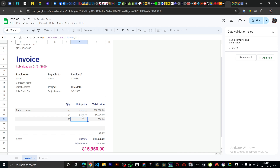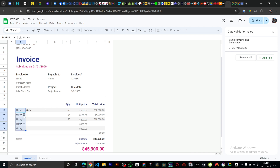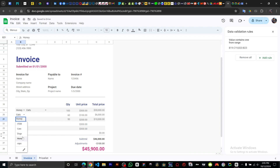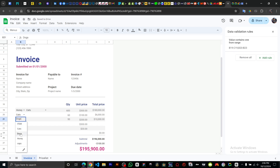Now if we select different items from the dropdown — like cart or dogs — you can see the price updates automatically. For cards the price changes, for dogs it shows 200, and changing the quantity to 600 also updates the total accordingly.